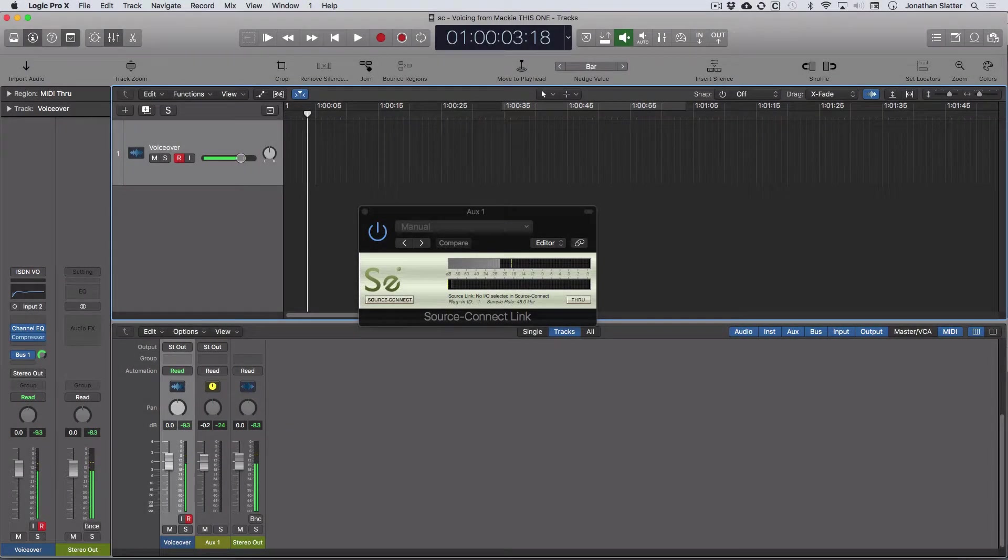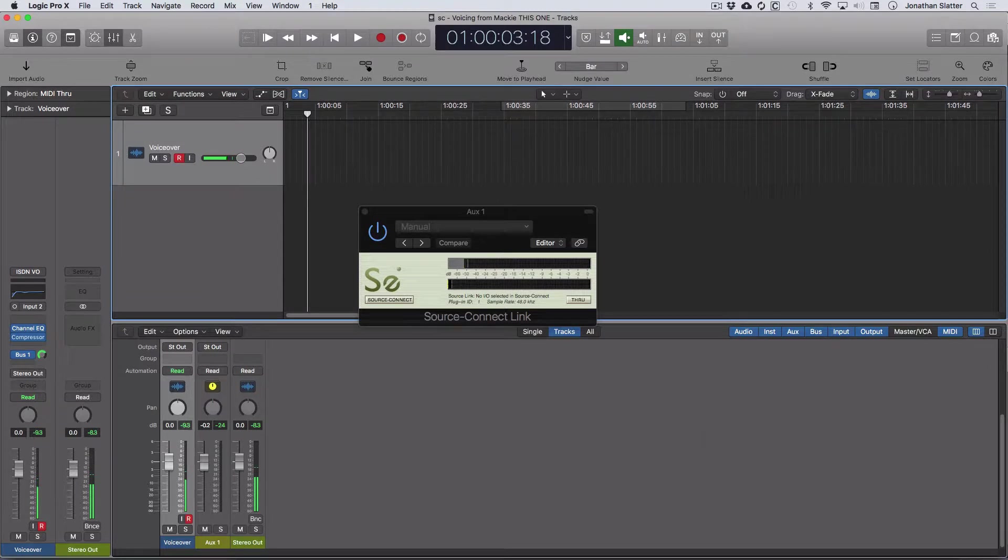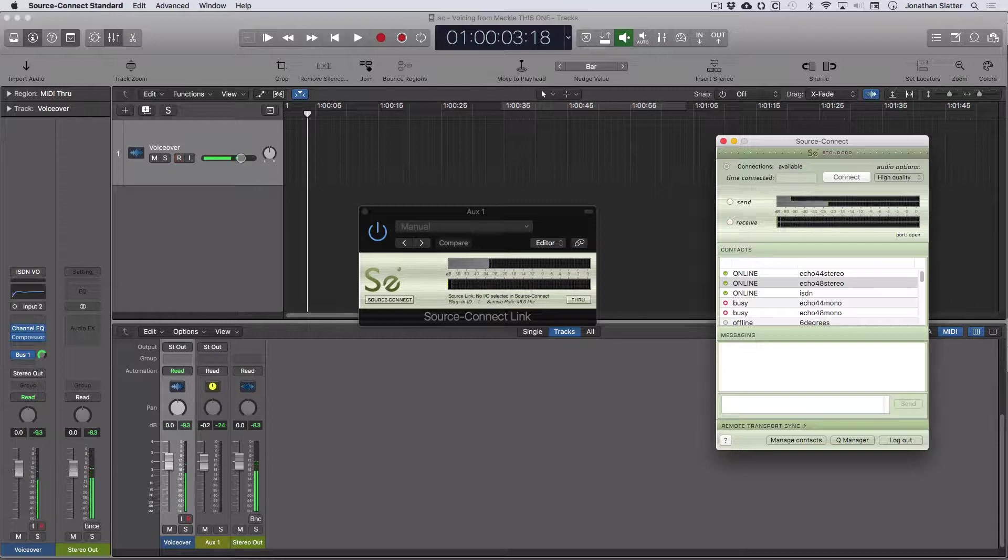Okay, so in the first video we looked at recording the output of Logic, our voiceover microphone, into SourceConnect in mono. And in this video, we're going to look at recording the output of SourceConnect and bringing that via SourceConnect link into Logic.